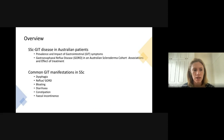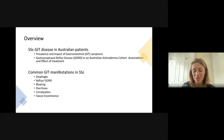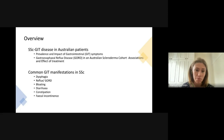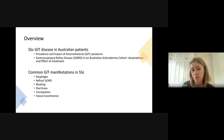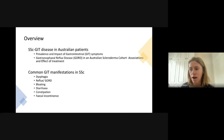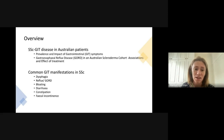My talk today will initially center around some of the work that we've done looking at Australian scleroderma patients through the Australian Scleroderma Interest Group, and then it will focus more on common gastrointestinal tract manifestations. We'll focus on lifestyle measures you can do to manage these complaints, as well as certain investigations and medications as a next step if needed.